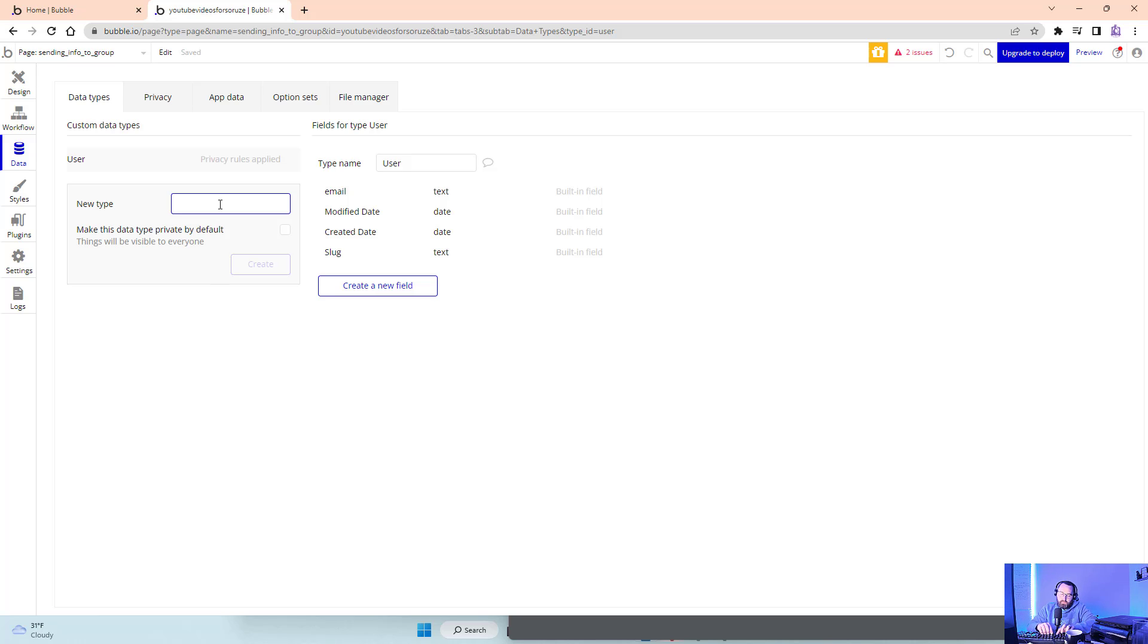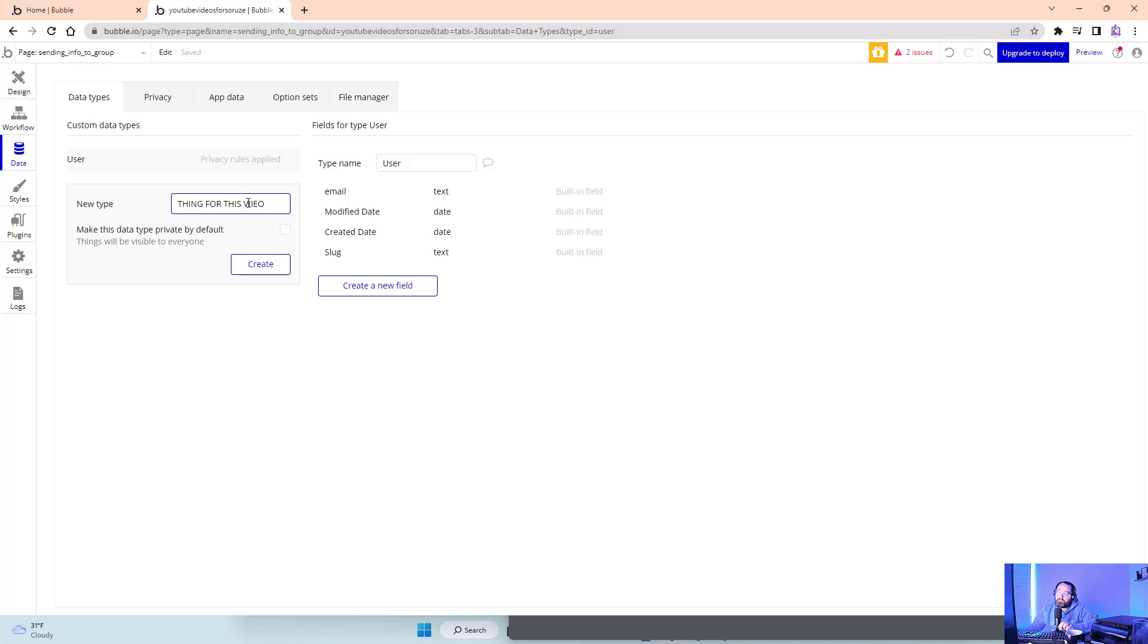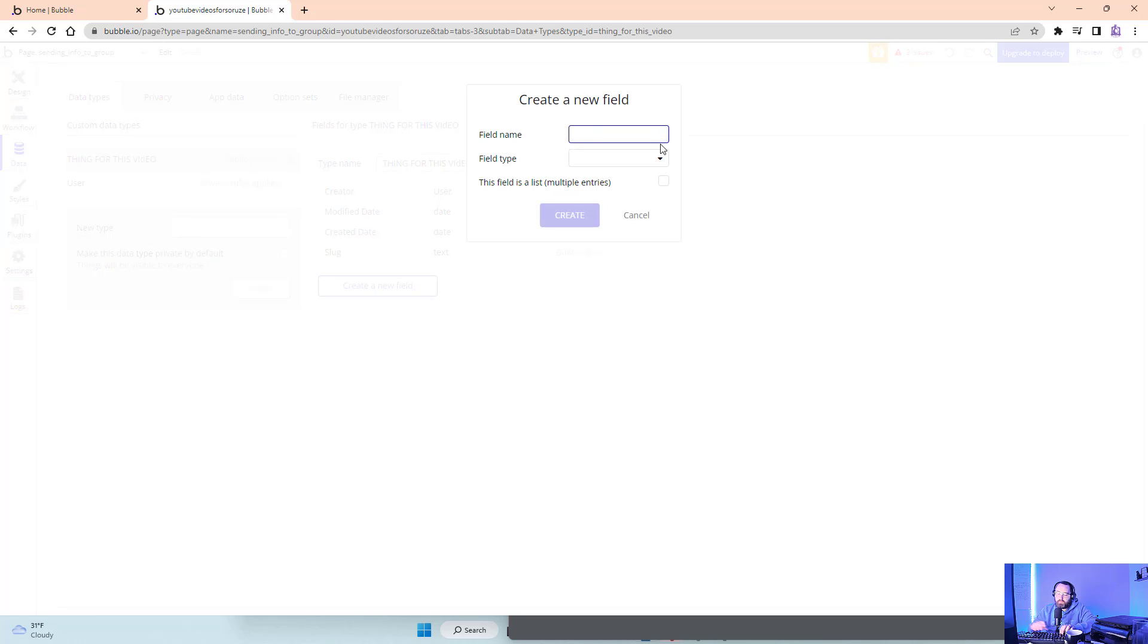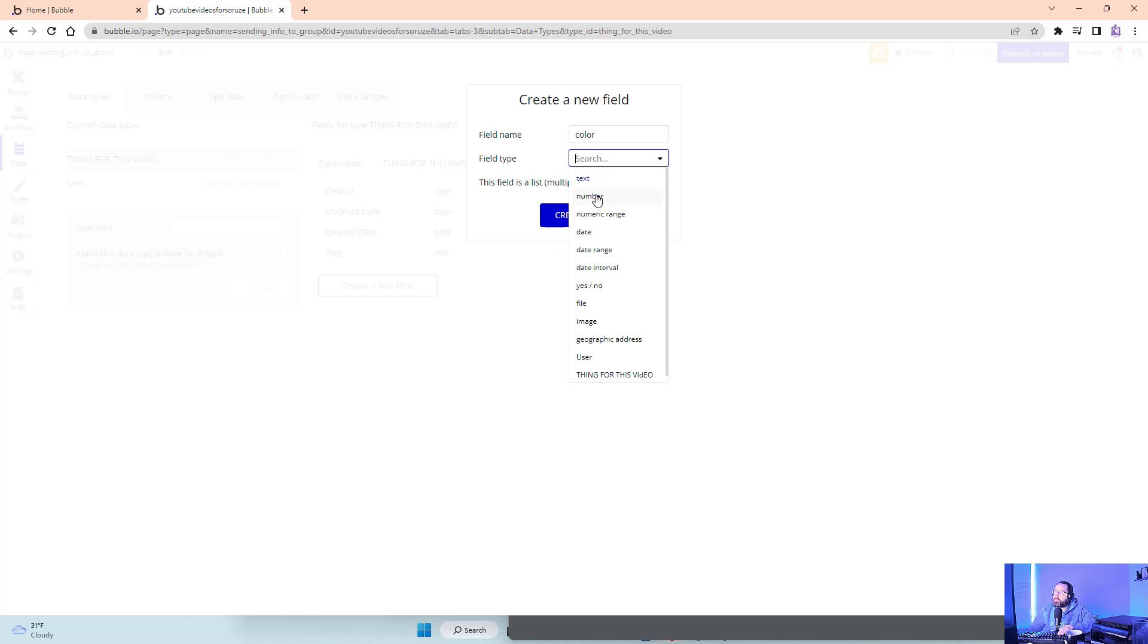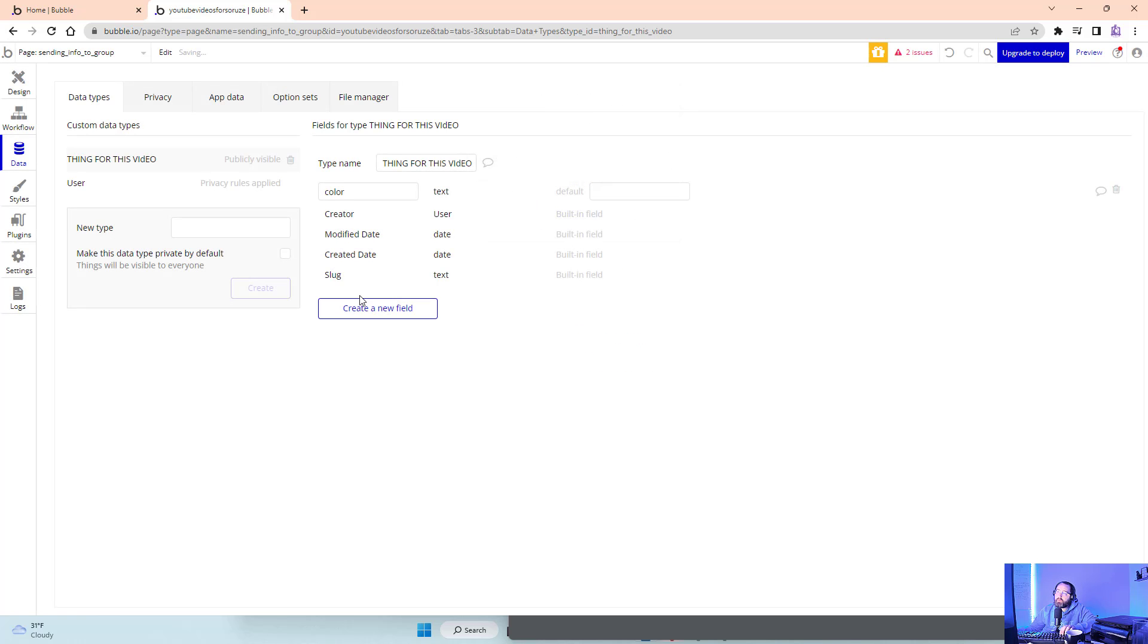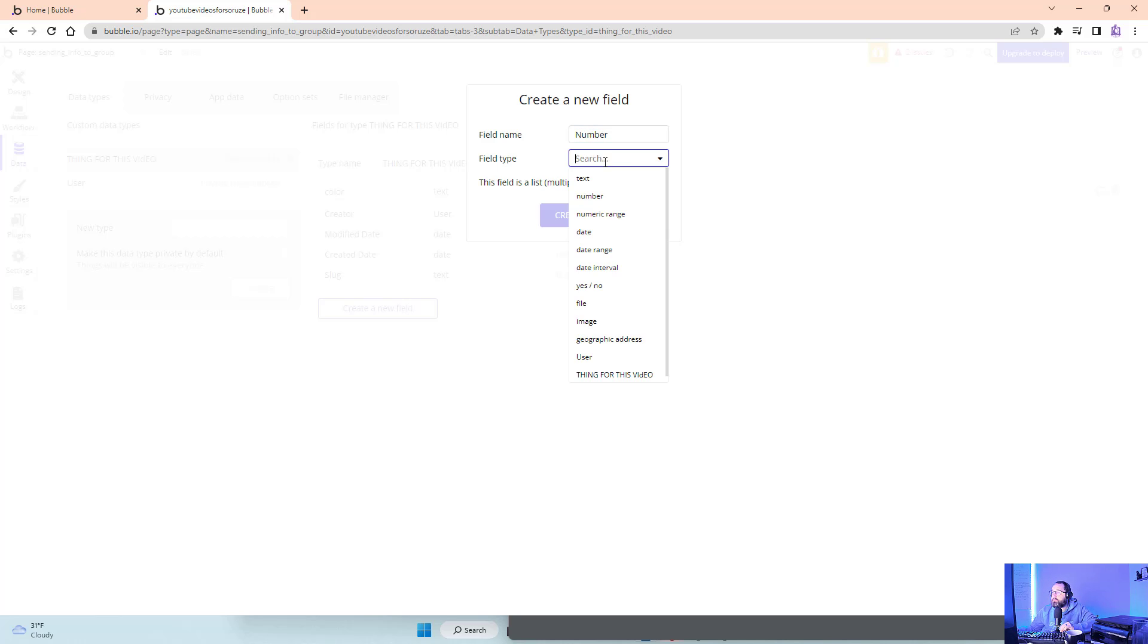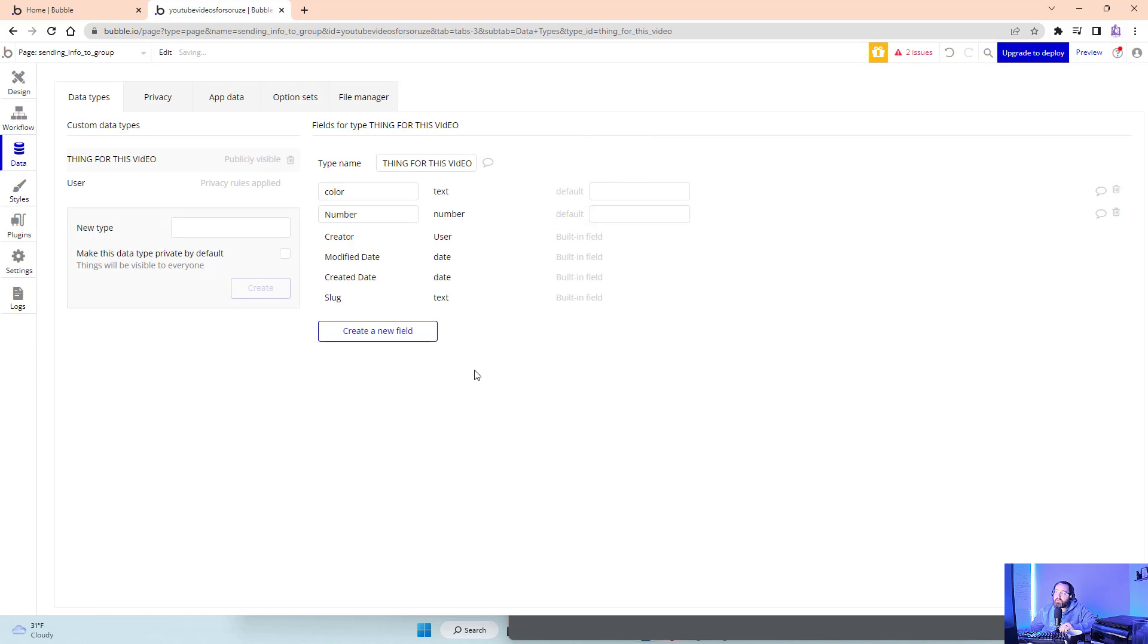First, let's make a thing. I have to do thing for this video and create a new type of thing. Let's give it some attributes - color will be a text and number as a number field. Now we have a thing for this video.